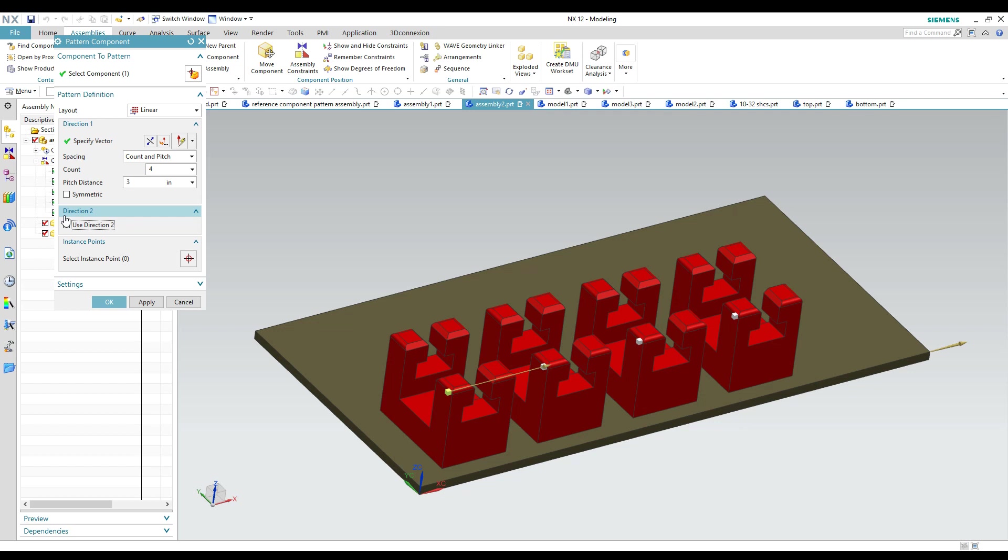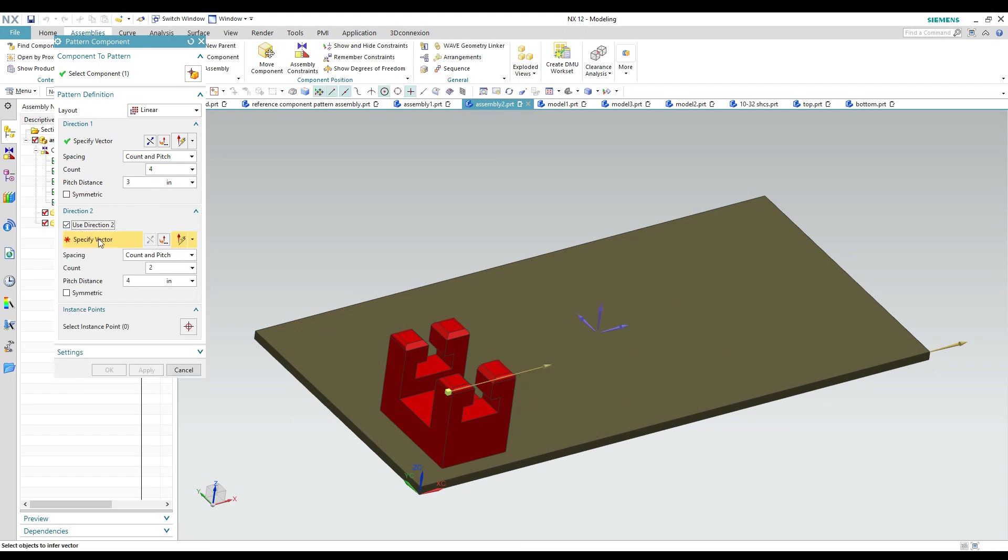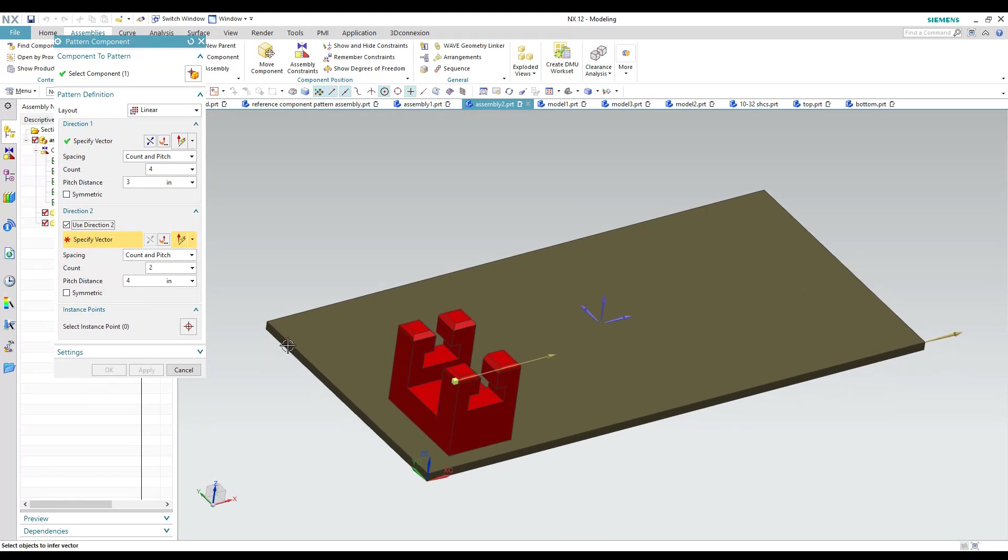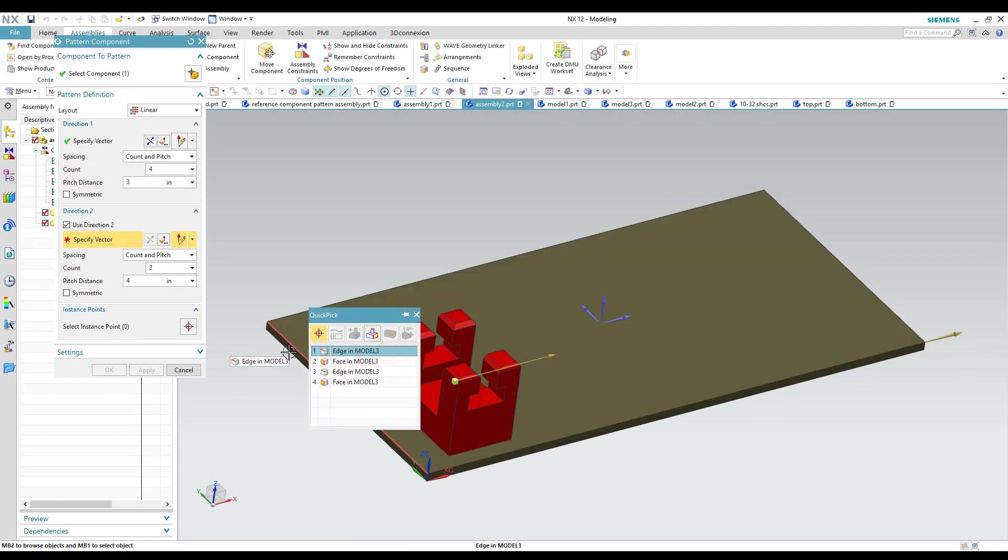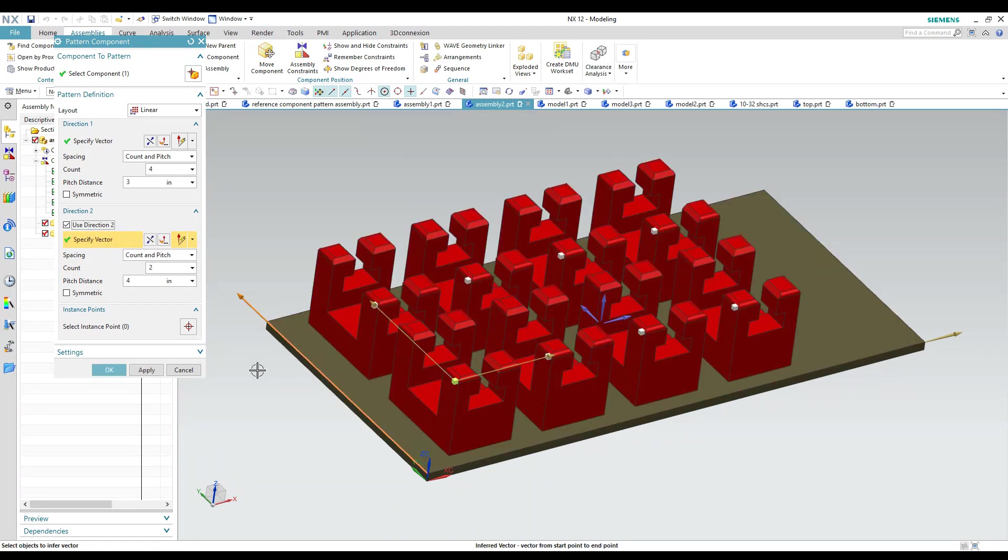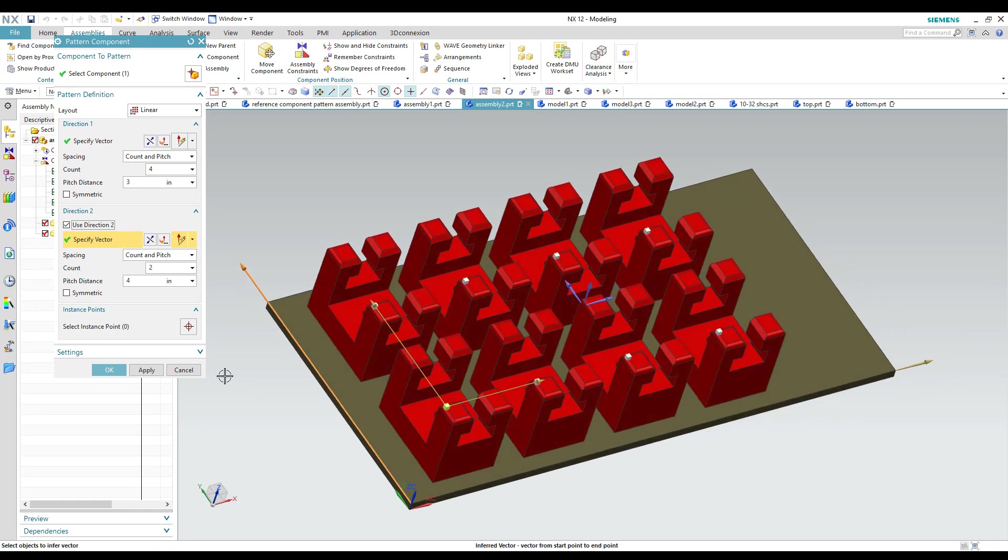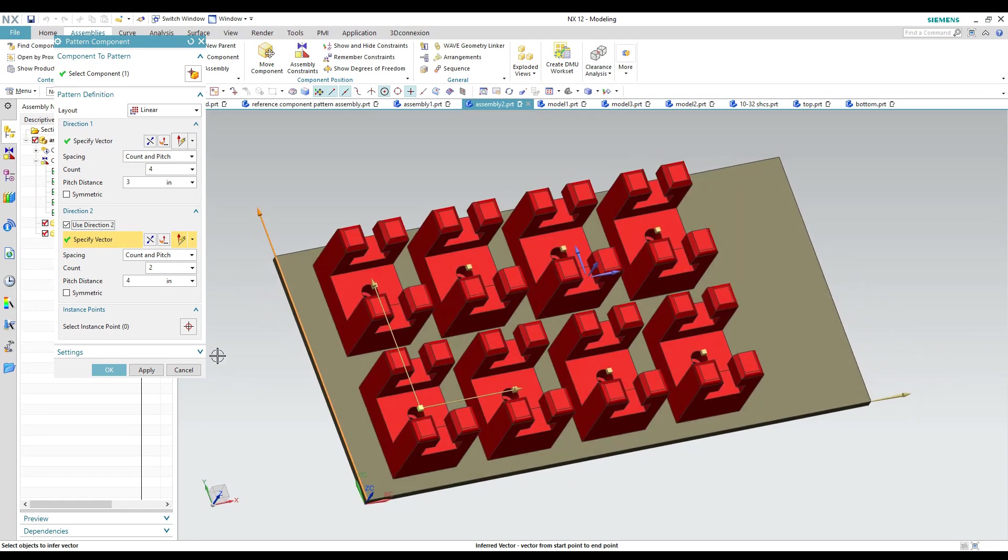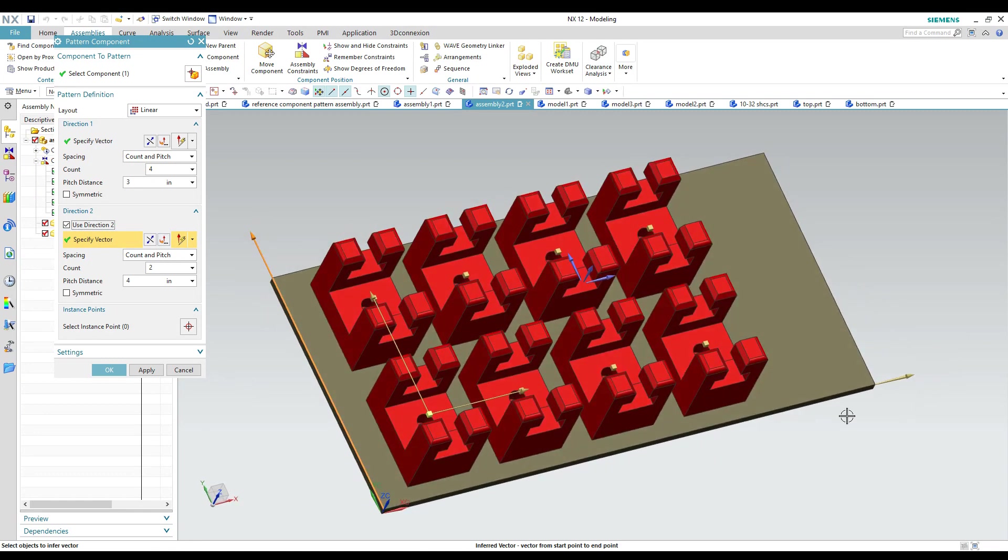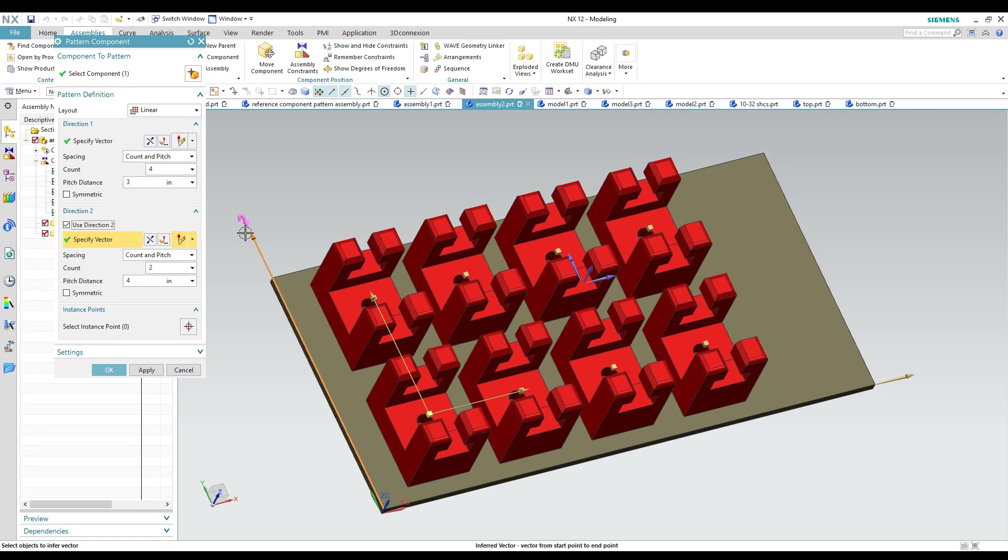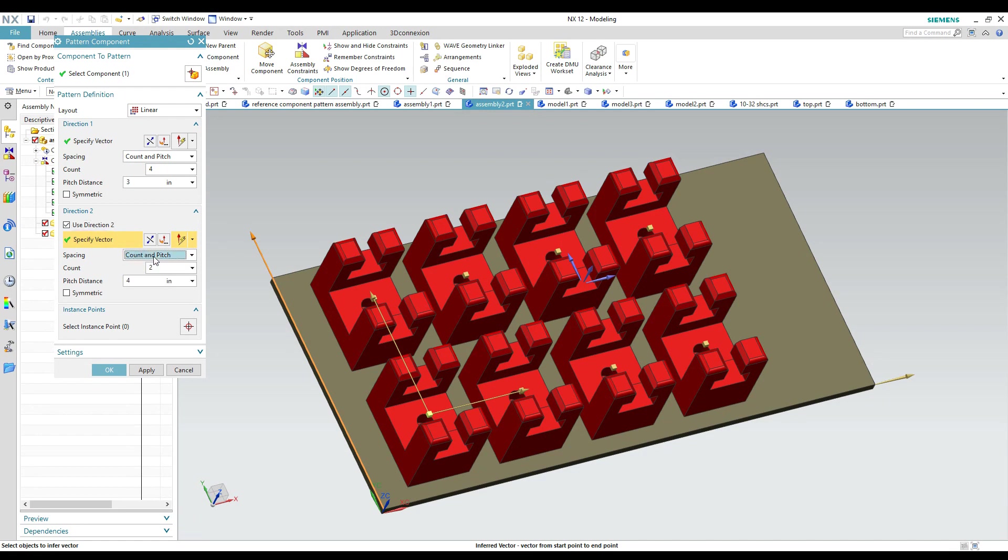We can also use another direction to make another row. So if we come down here and select direction two we can add another vector. So if I come down here and pick this edge, now we're adding another direction so we're still going horizontally here in the x direction and now we have a row going vertically in the y direction. So that works exactly the same though. The spacing you can do different spacing between the rows and the columns.